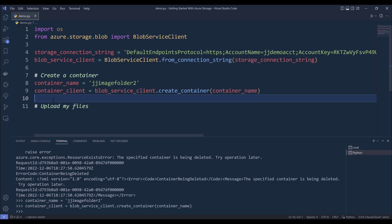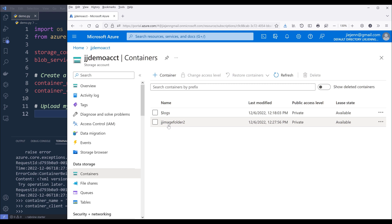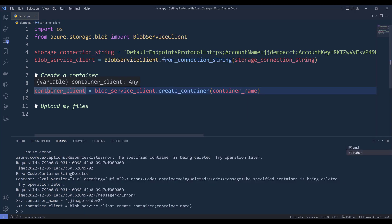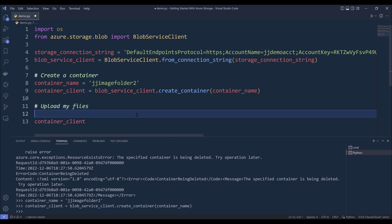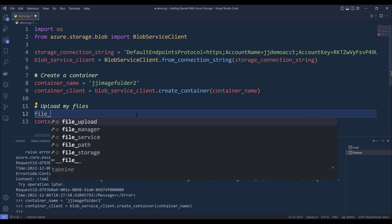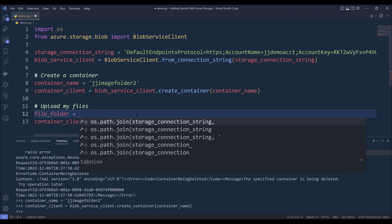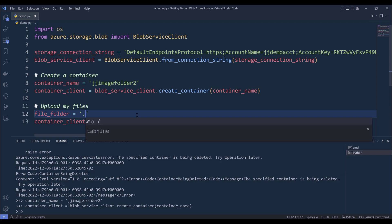As you can see, we can quickly use Python to create a container folder. If you need to create multiple containers, using Python we can quickly achieve that. Now to upload my image files to the JJ image folder 2 container, which is going to be the container_client object, first I need to create a variable that points to my image file folder. I'll name it file_folder, and the folder name is going to be 'files'.